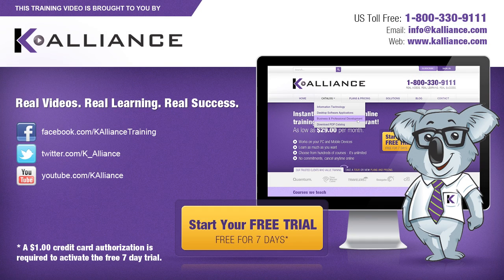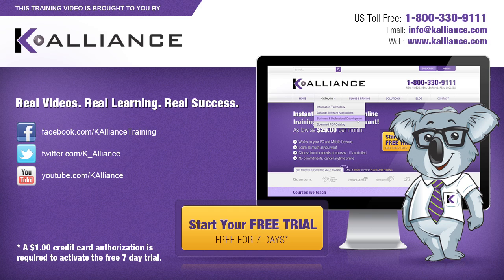This training video is brought to you by K-Alliance. K-Alliance provides high quality instructor-led training videos for desktop, IT and soft skills. Visit us online at www.kalliance.com to sign up for your free 7-day trial. Be sure to like us on Facebook, follow us on Twitter and subscribe to our YouTube channel. Thank you for watching and we hope you learned something new. Real videos, real learning, real success.